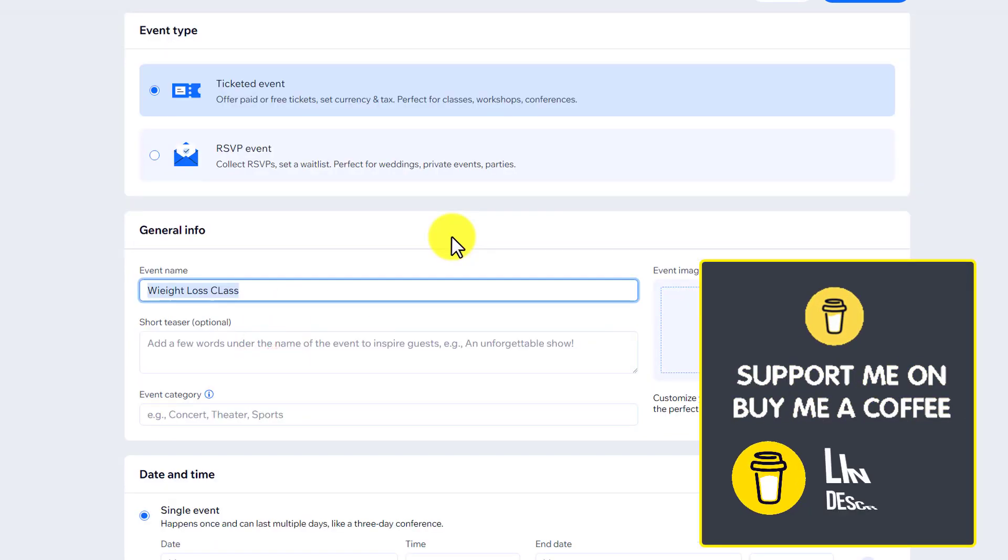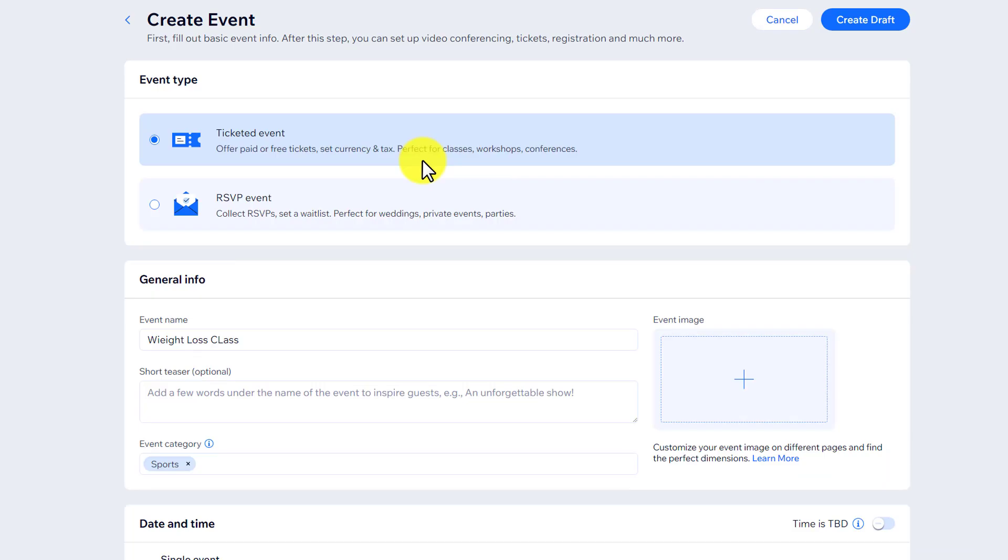Select Ticketed Event from here. Give it a name. After that, you can also add a short teaser here and then event category.